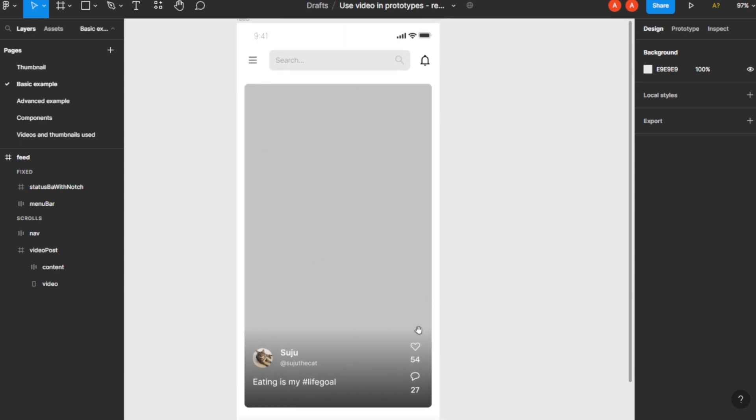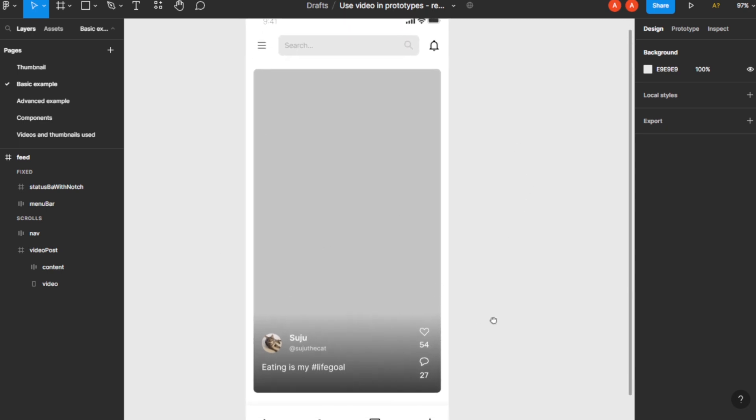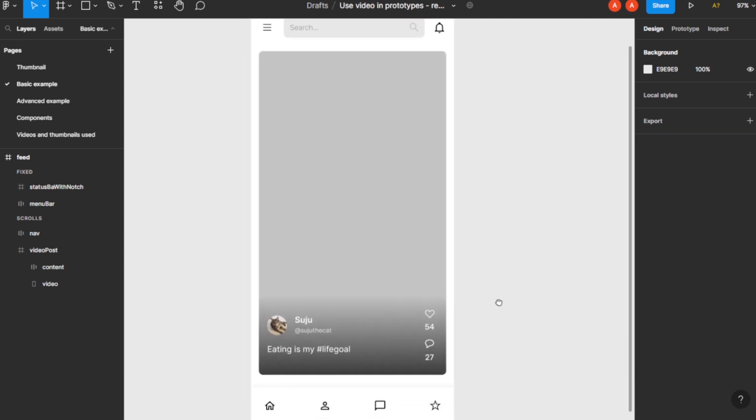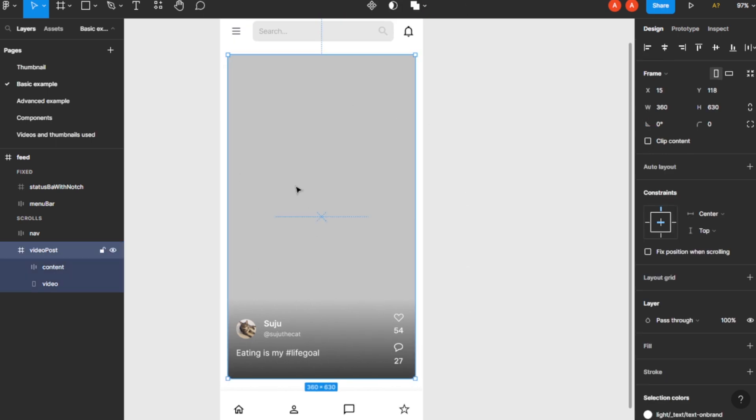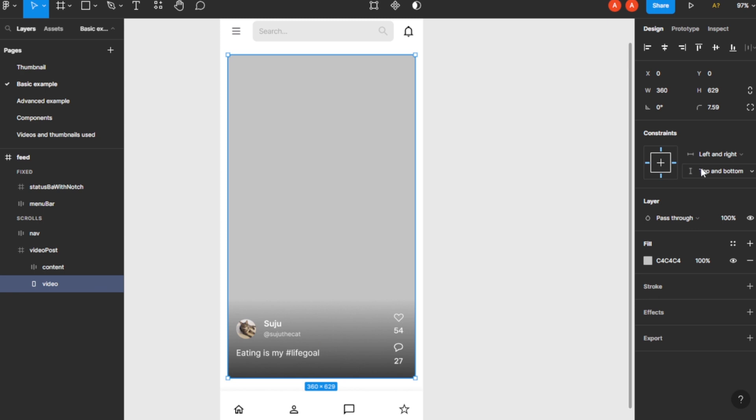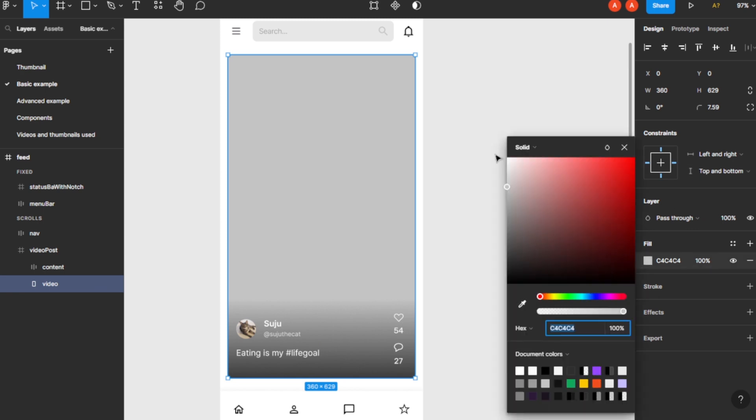the simplest example to add a video in your prototype. So as you can see, this is a gray rectangle in which I want to add a video. So I will simply go for this fill and click on the